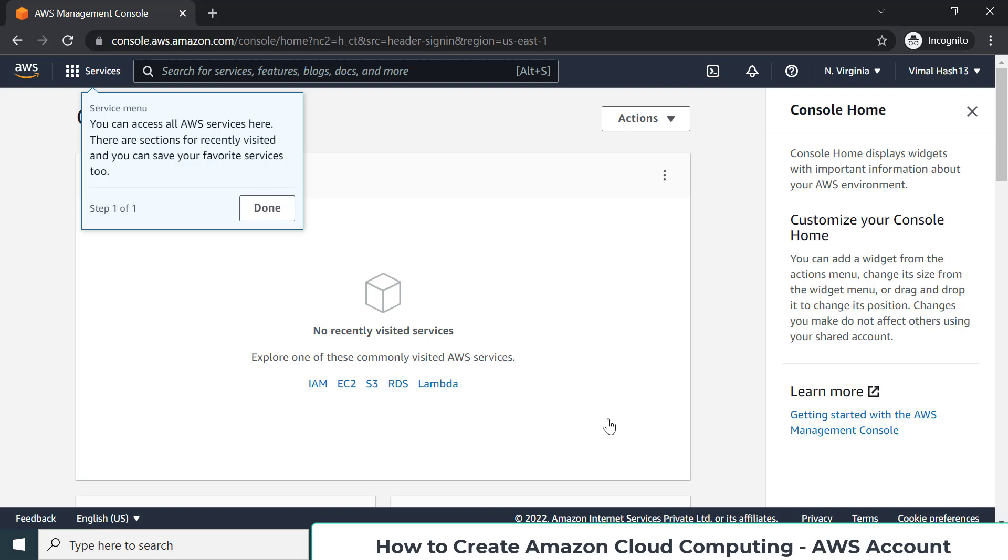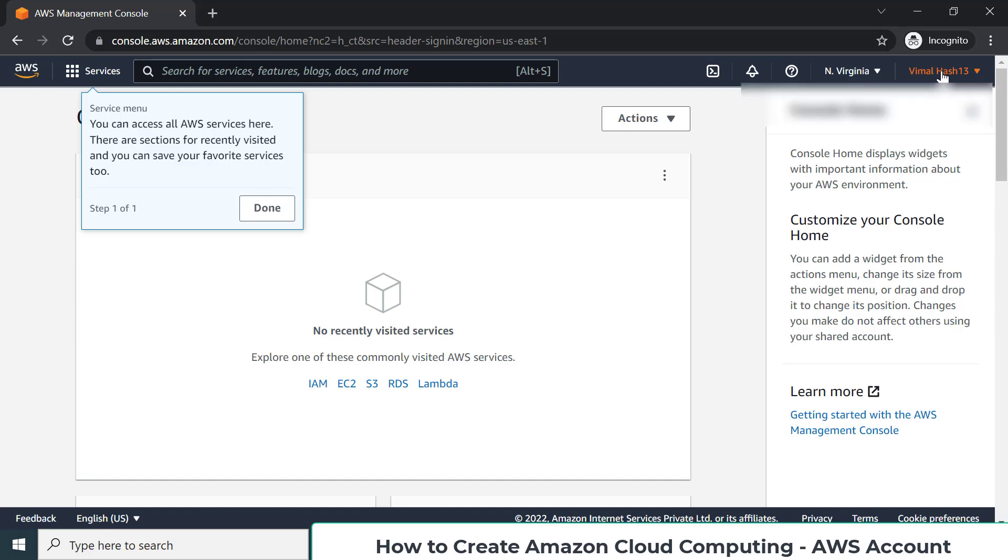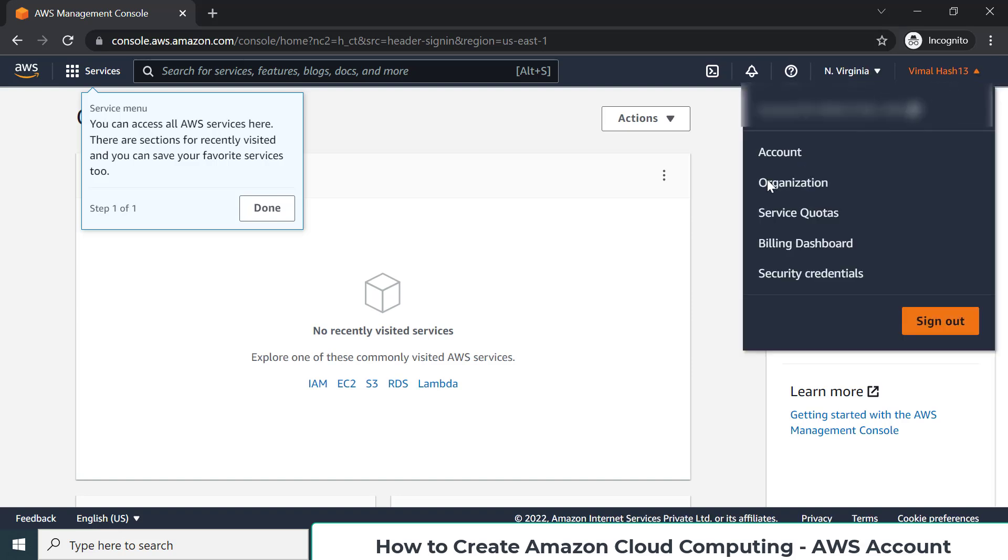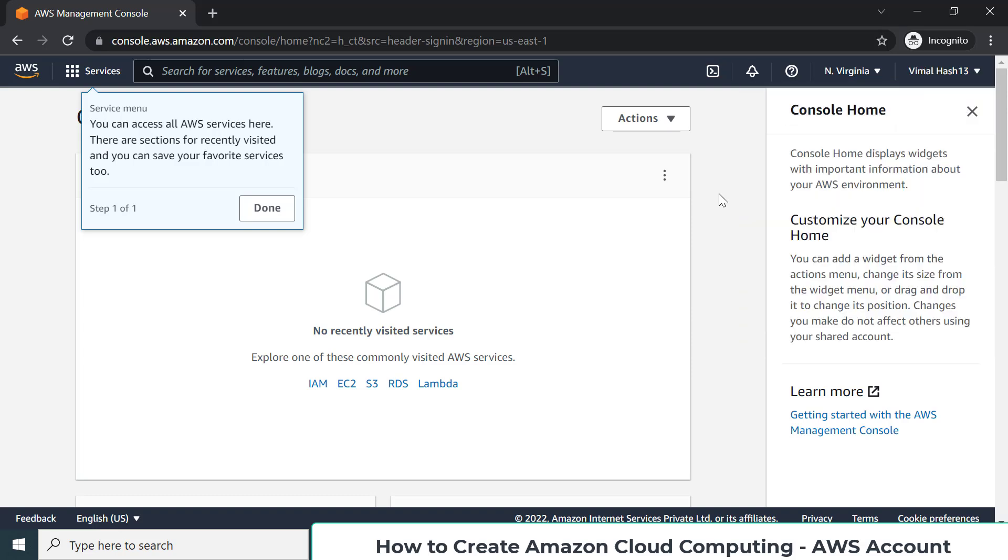This is the look and feel of this portal. This portal is also known as the console. So finally, if you see this kind of console, it means whatever setup you have done is working fine. Whatever name you have given to the account is visible here on the top. In my case, I used this name while creating the account.